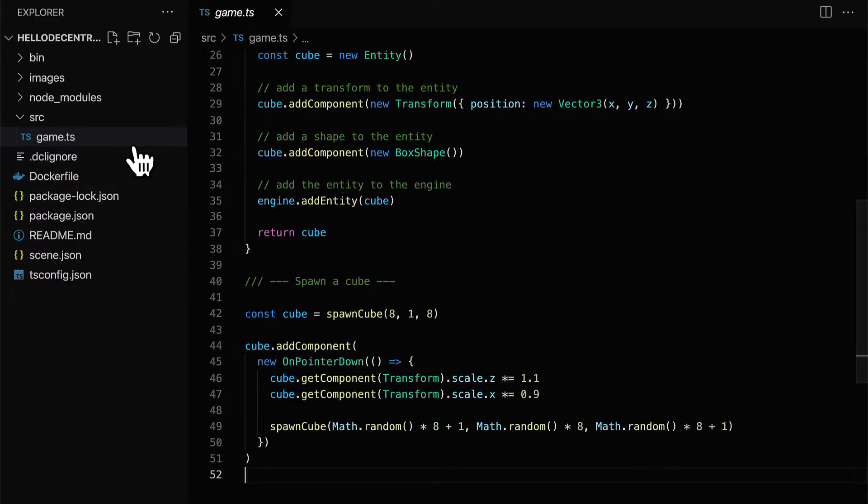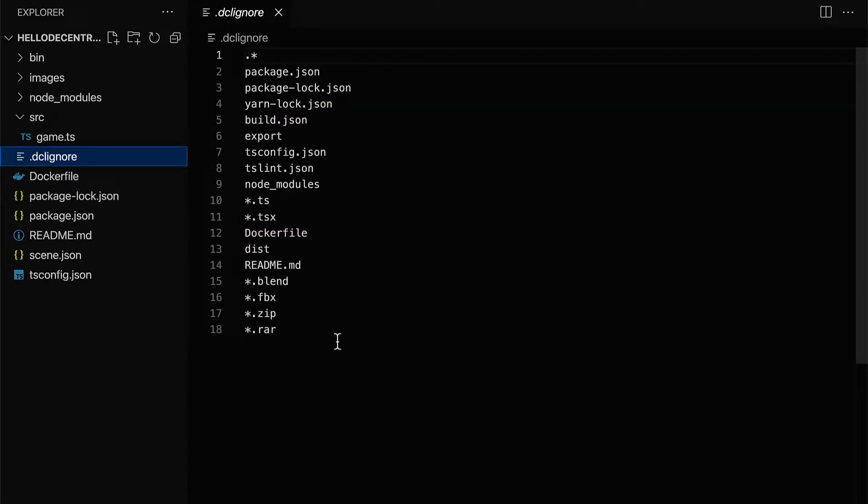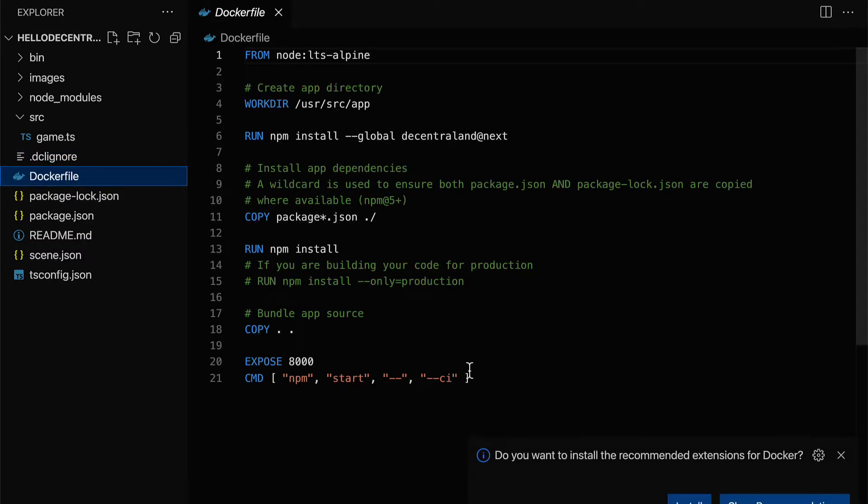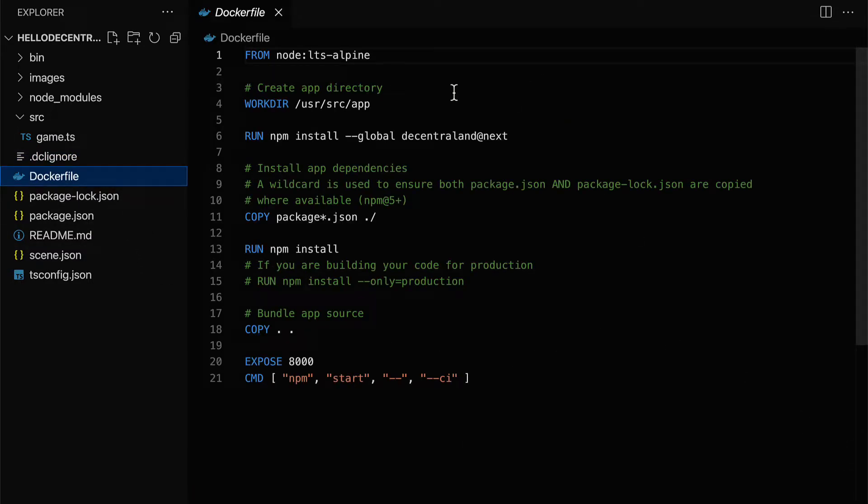As well, in this folder, we have a dcl ignore file. This is going to list the files to ignore when uploading the project to Decentraland. And we also have a docker file, which lists some commands like creating an app directory, installing Decentraland, installing app dependencies, and bundling the app source.